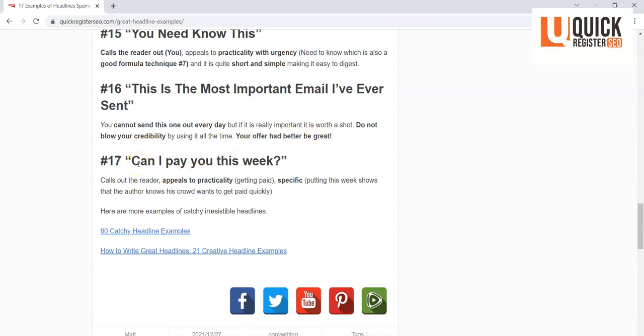'Can I pay you this week?' Very interesting. Now this also appeals to practicality and specificity because this person knows his audience. He knows that these are people who are looking to make money online and they're going to respond to this. He also knows that he didn't say 'Can I pay you in six months?' He said 'This week' because he knows it's a crowd that is going to be looking to make money relatively quickly.